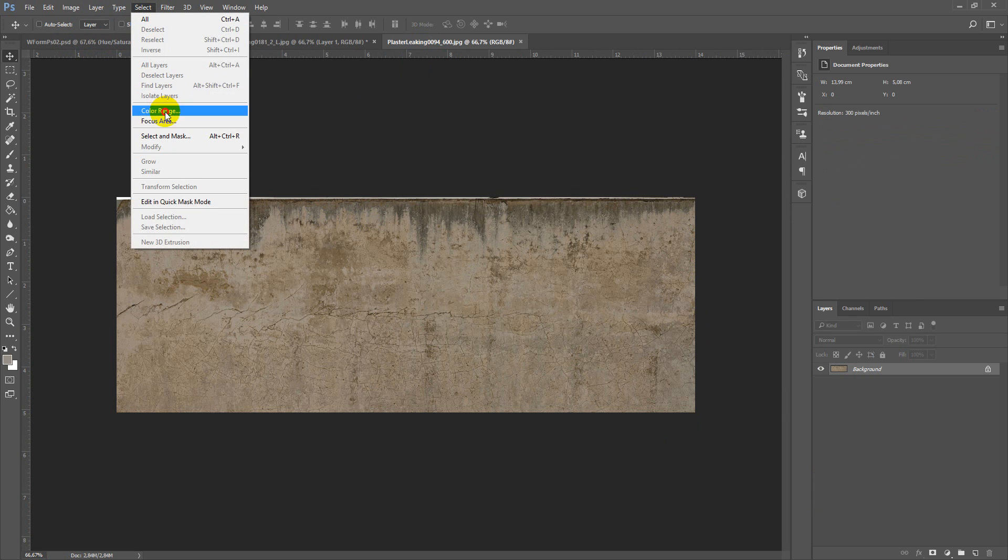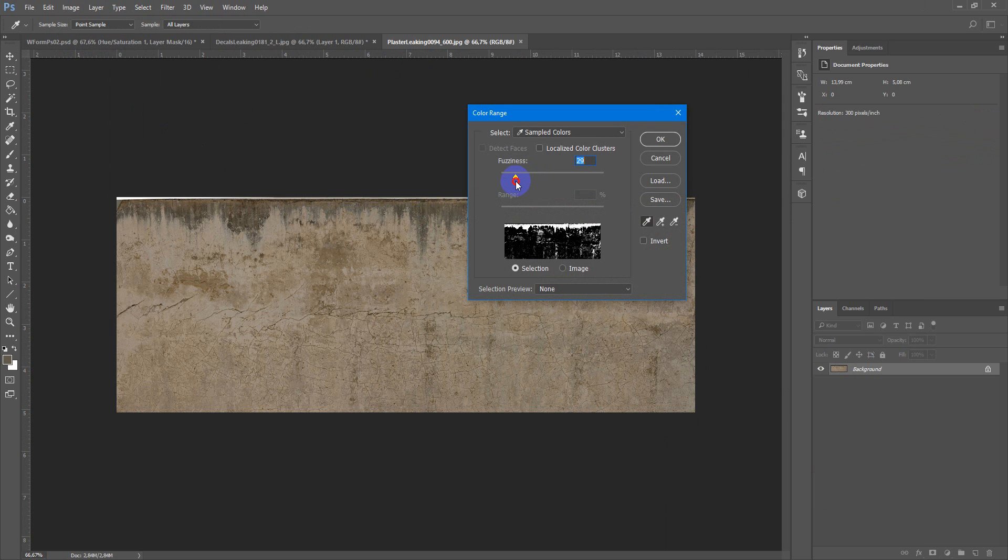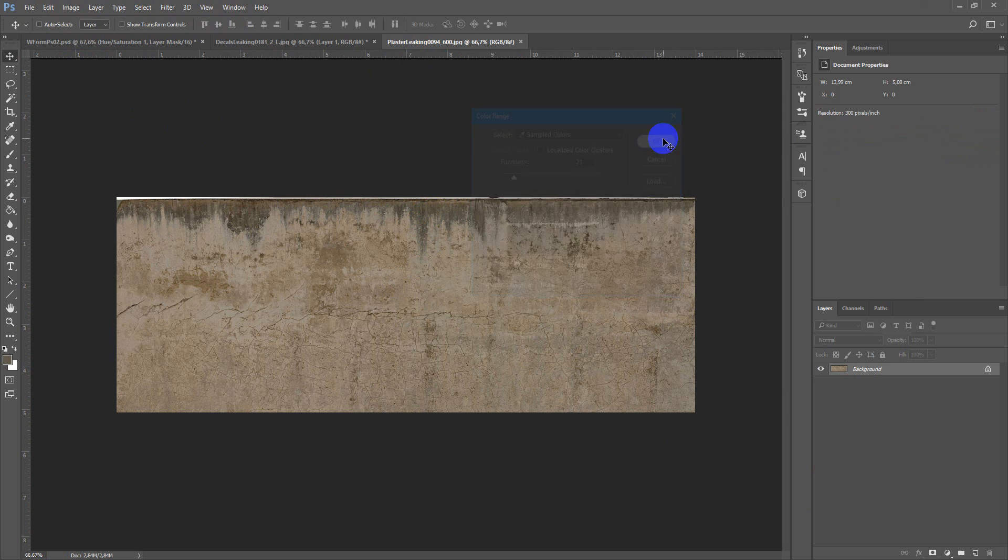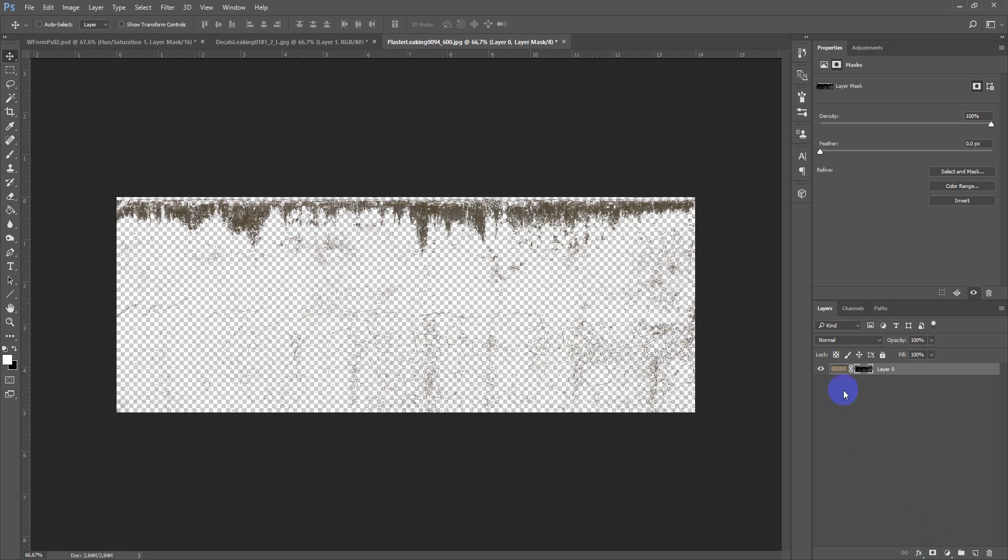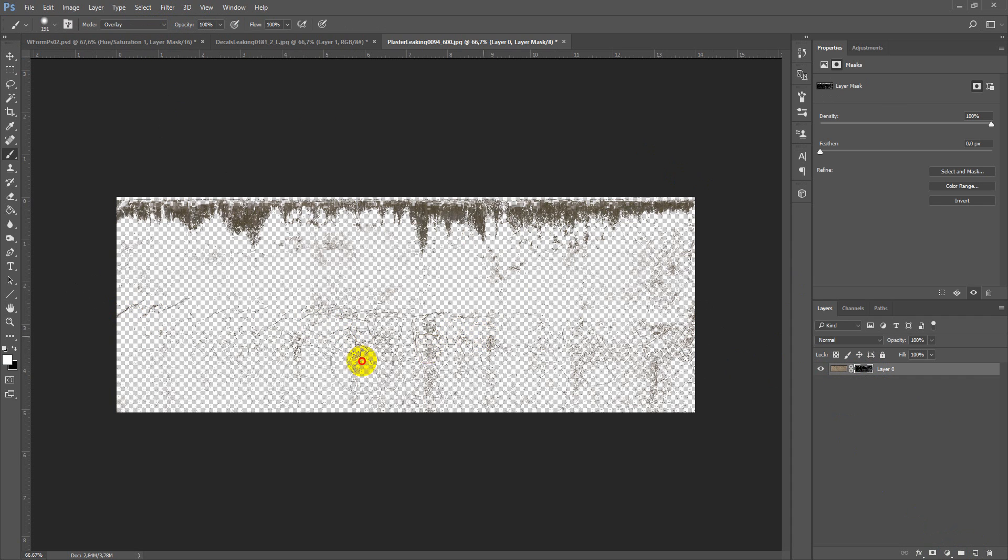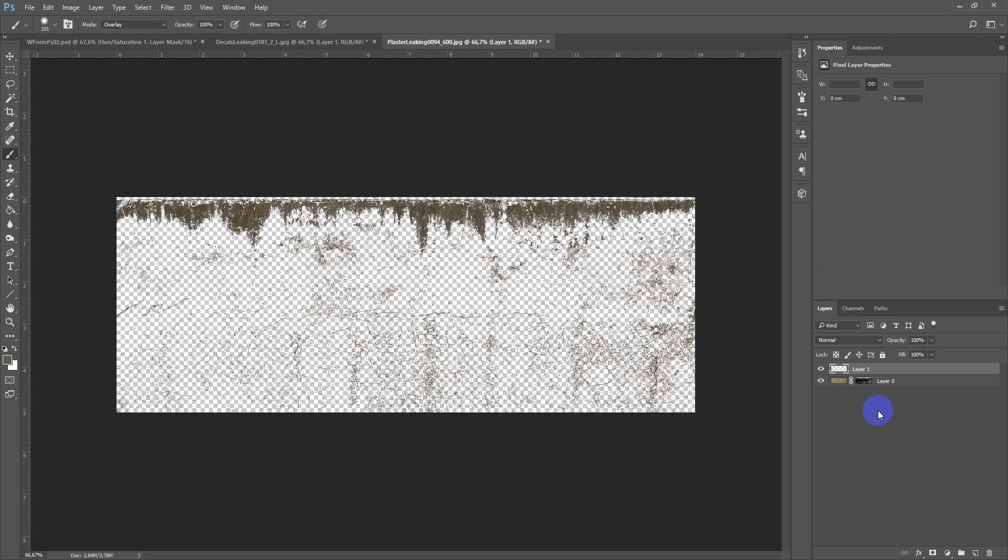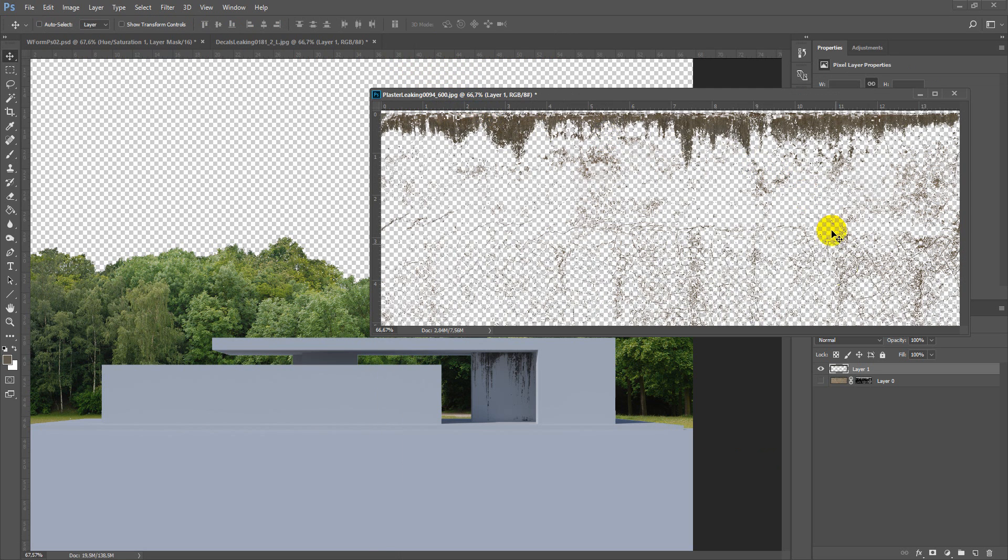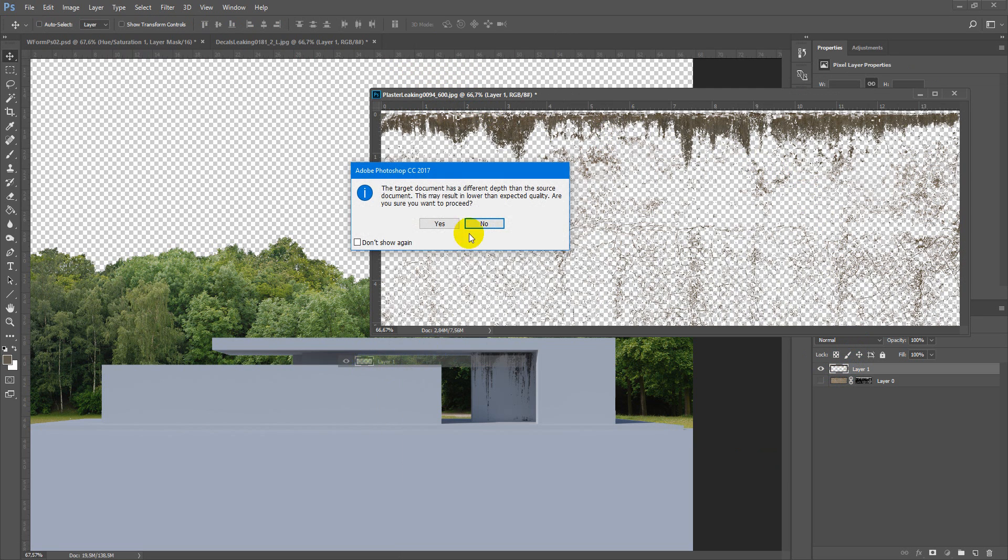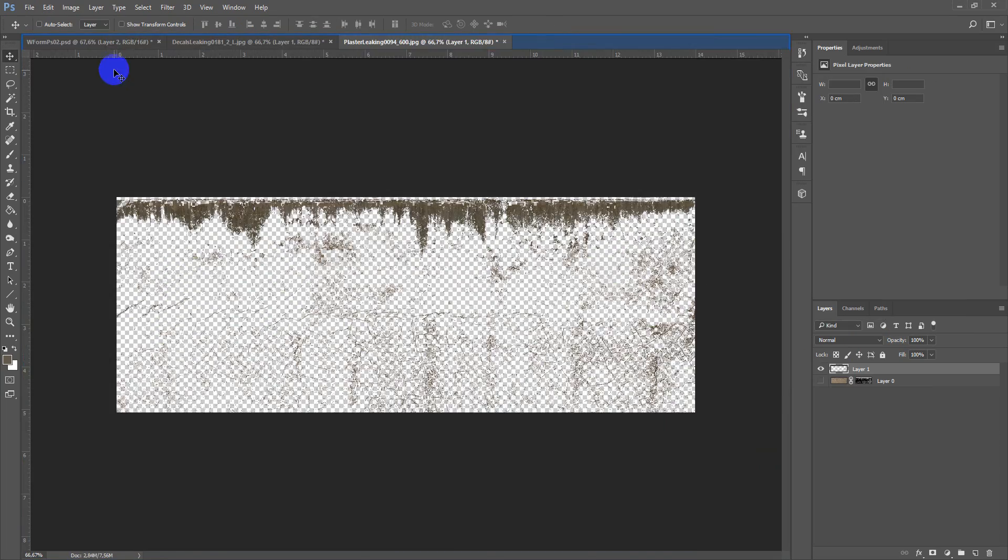Also select color range. Mask, overlay white color, reveal this dirt pattern. And next new layer, Ctrl-Shift-Alt-E, drag and drop to our project.